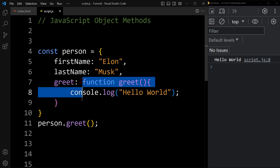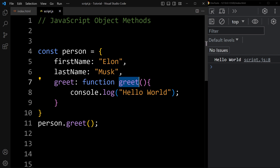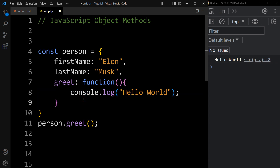Here we have declared one regular function. We can add an anonymous function also, so let's remove this name. Here we have used a function expression to define a function and assign it to the greet property of the person object. And still it will display the same message in the console tab: hello world.